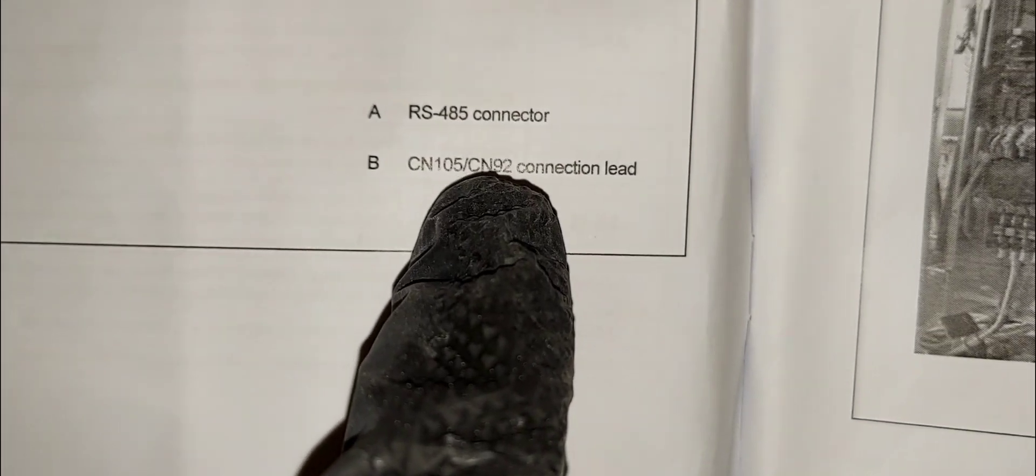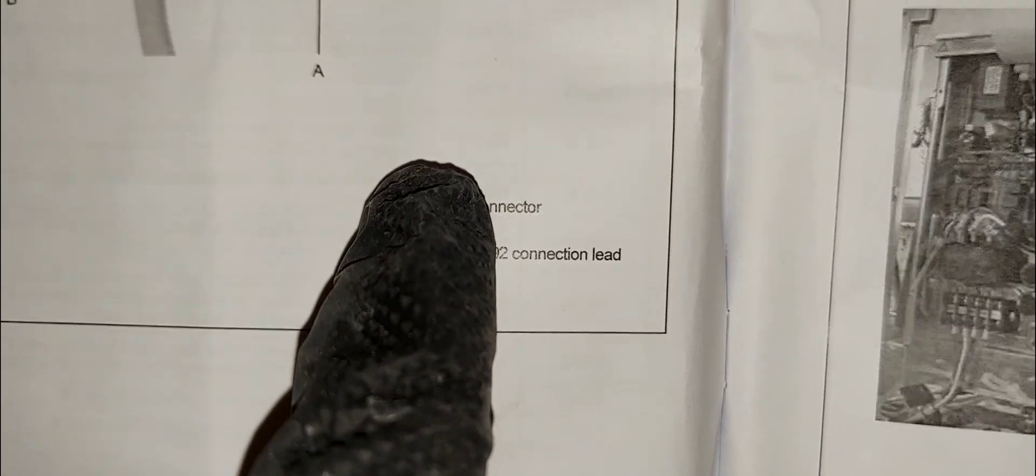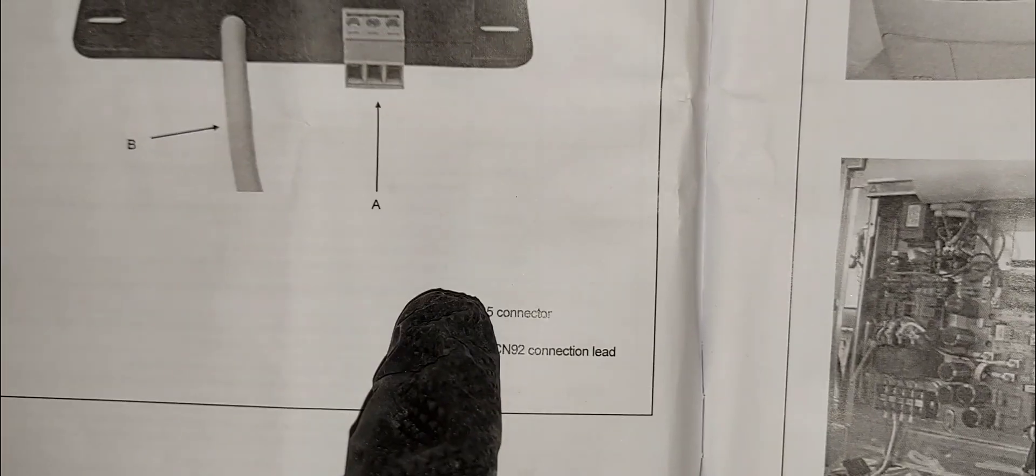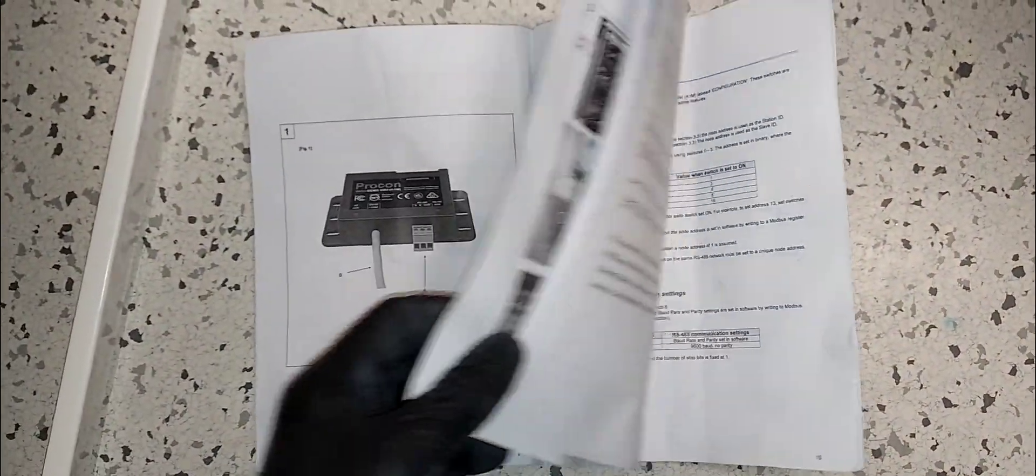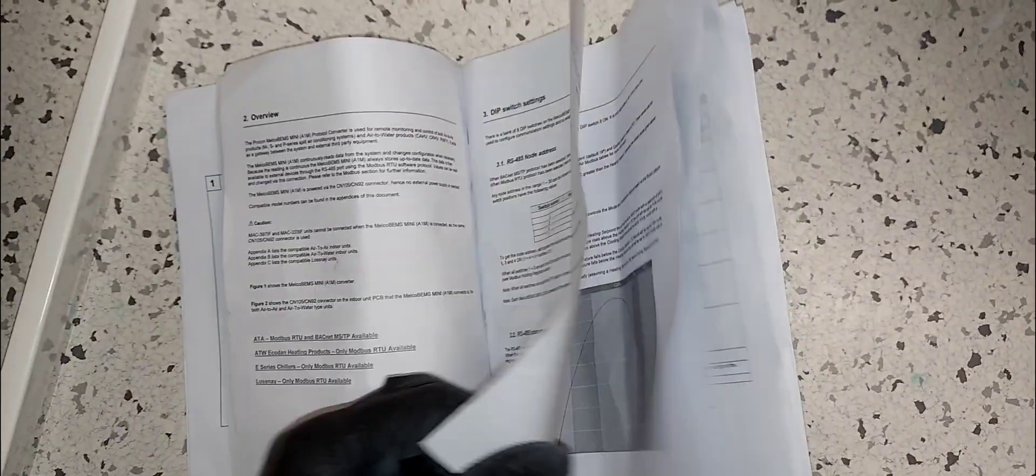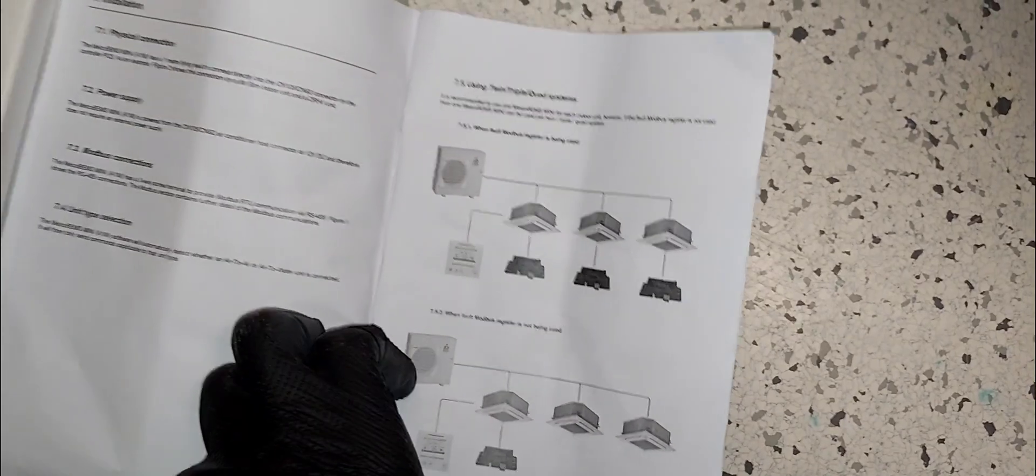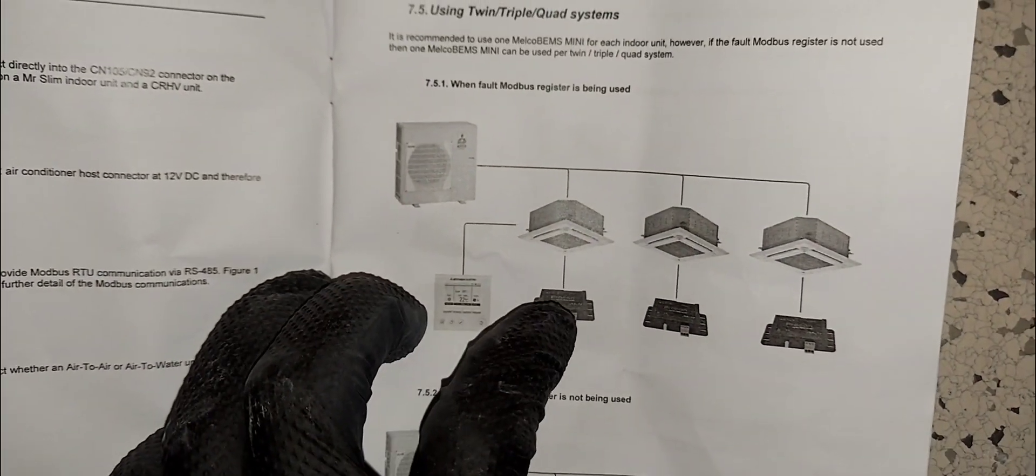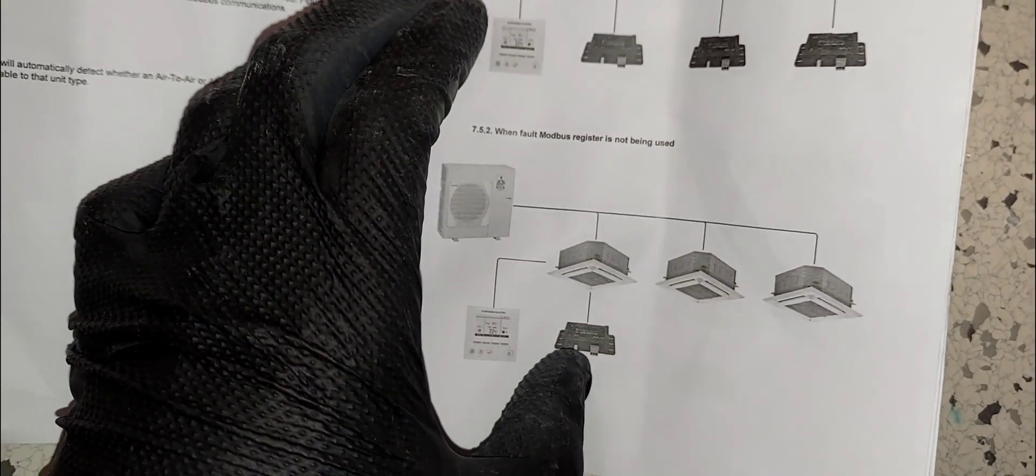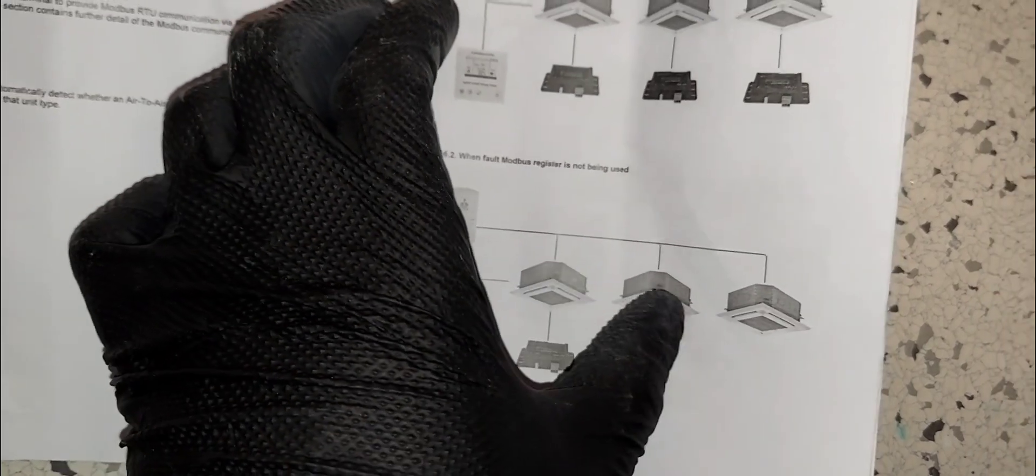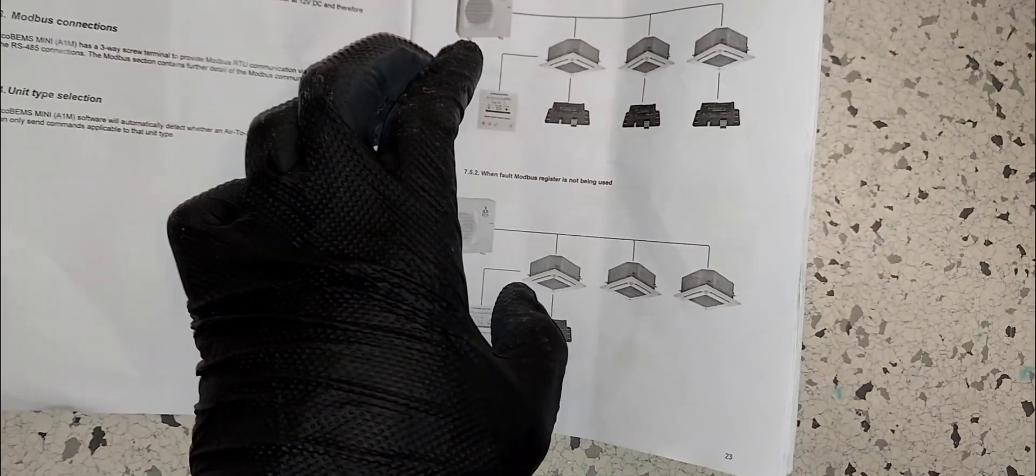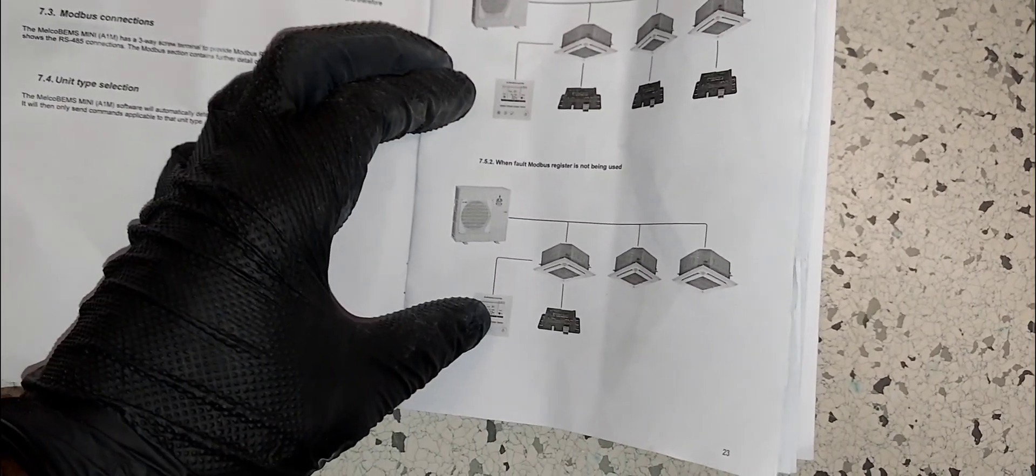CN105 or CN92 - this one right here is your BMS communication. BACnet, it does BACnet. Here's the configurations - you can do one node per indoor unit or you could do one node for three. I think you can do up to four indoor units with one node and you can control them as a group.